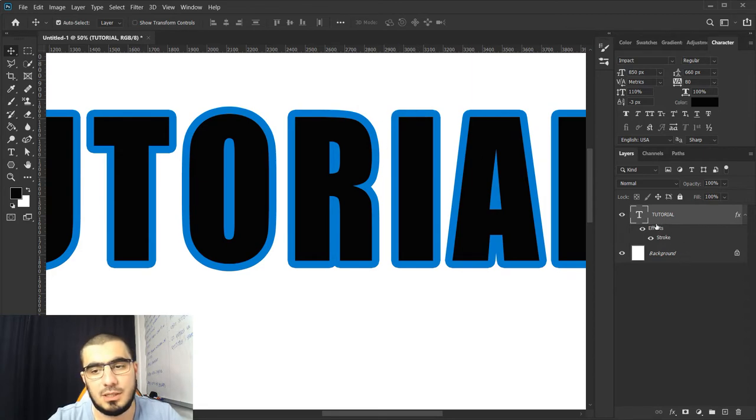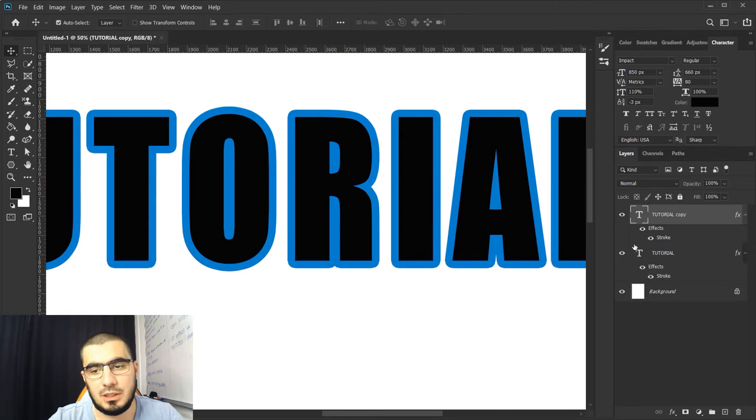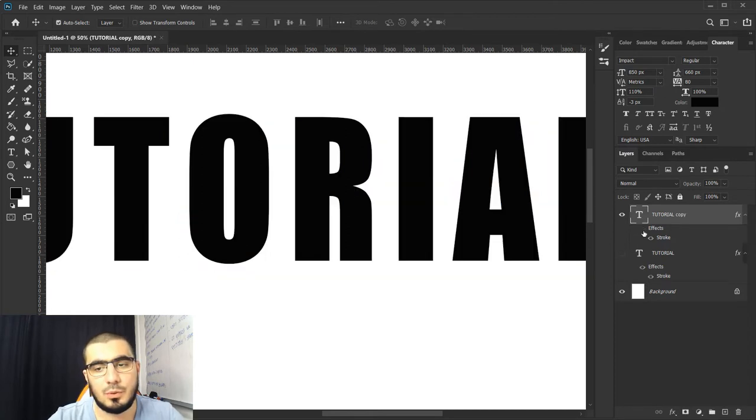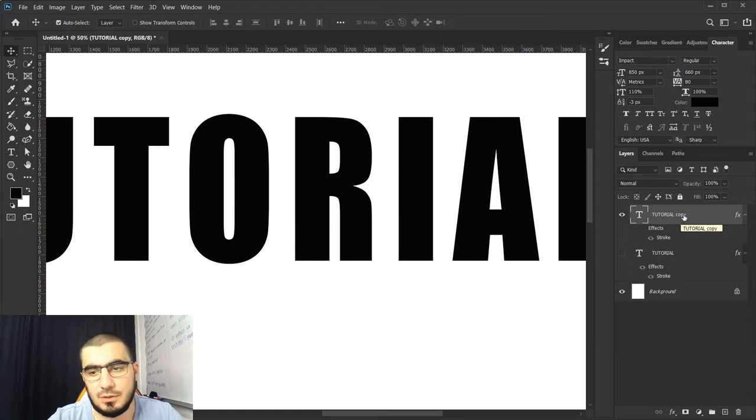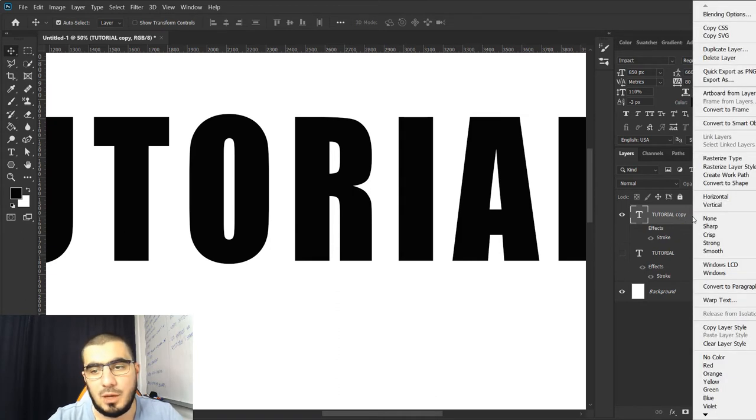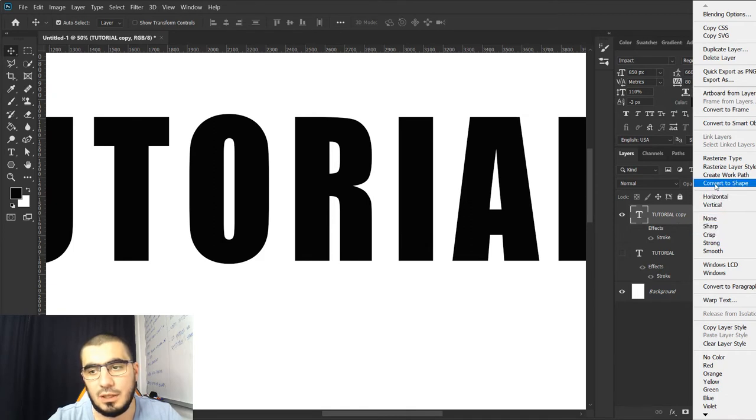Basically I will just duplicate this layer, or you can create a new layer by your own so no one gets confused. Anyway, all we need to do is from up here right click and go find 'convert to shape'.